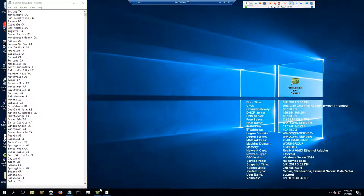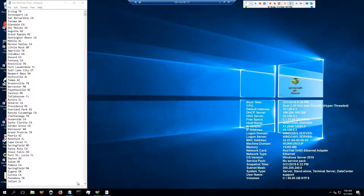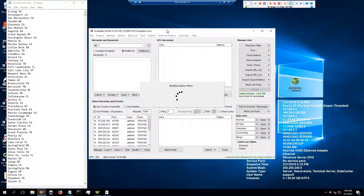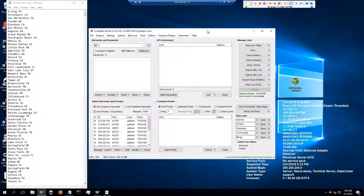I'm in my VPS here. In this case I'm not going to run the program from Scrapebox. When you open Scrapebox, you can go to Premium Plugins and click Yellow Pages Scraper — that's one way to open the plugin. But the Premium Plugins, unlike the add-ons, work differently.